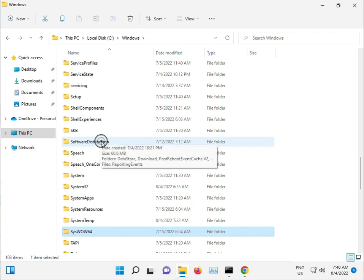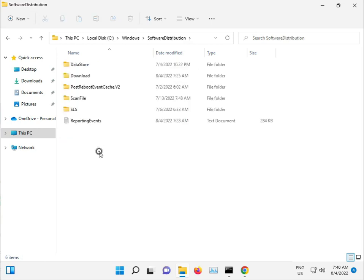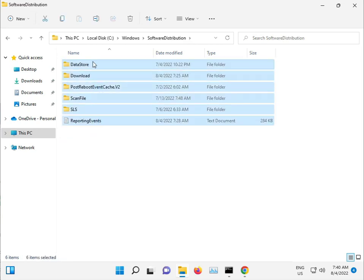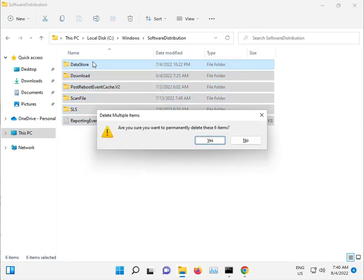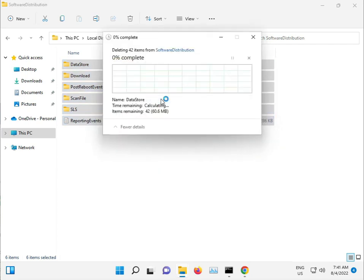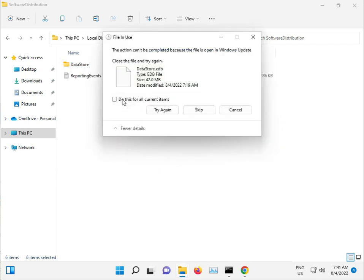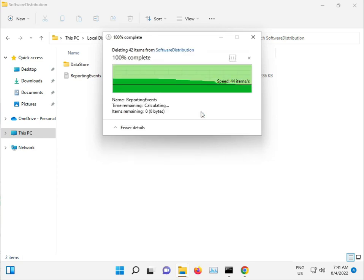Here in the SoftwareDistribution folder, open it, select all files, Shift+Delete to permanently delete, click Continue, then Skip.